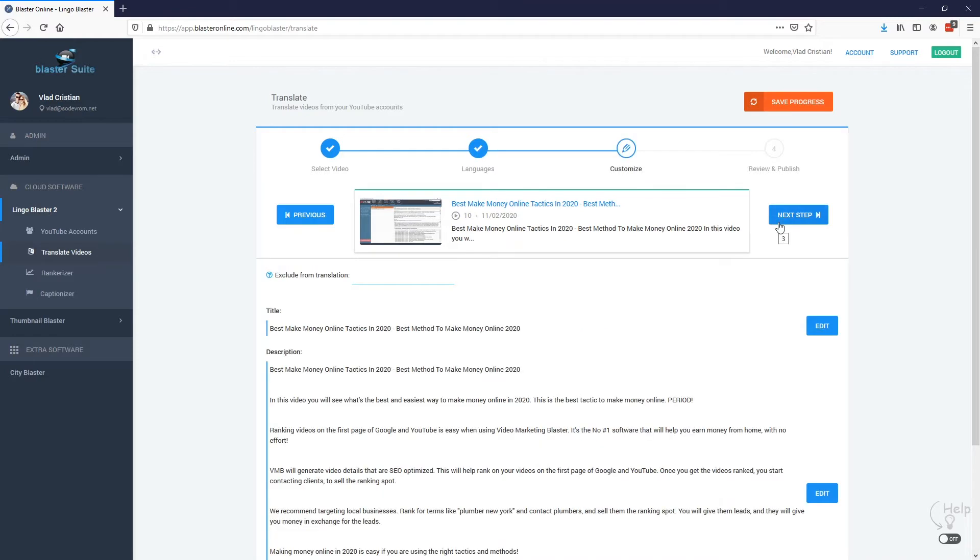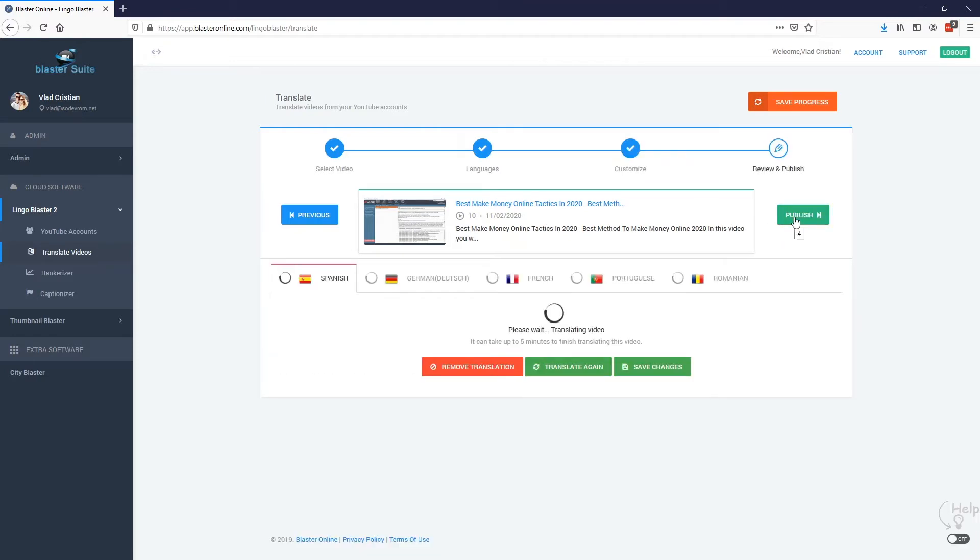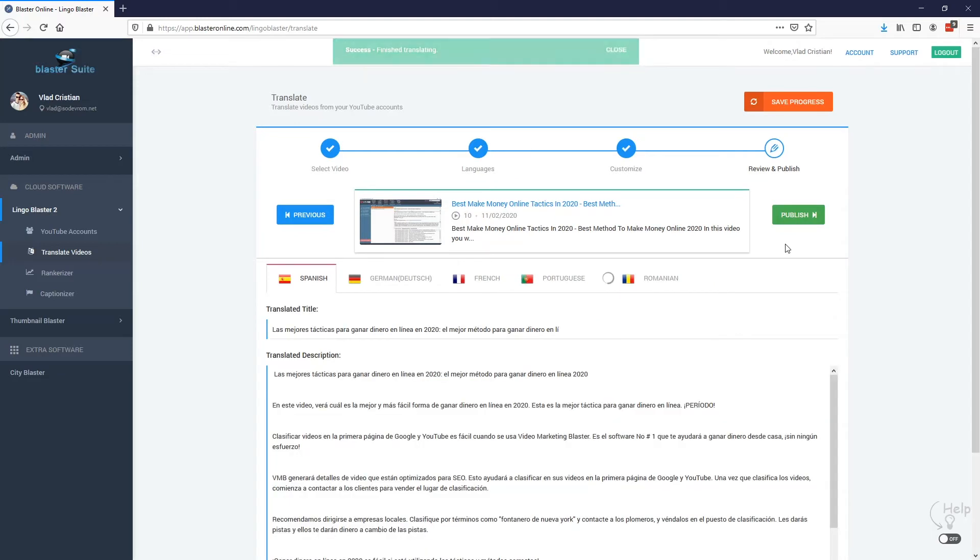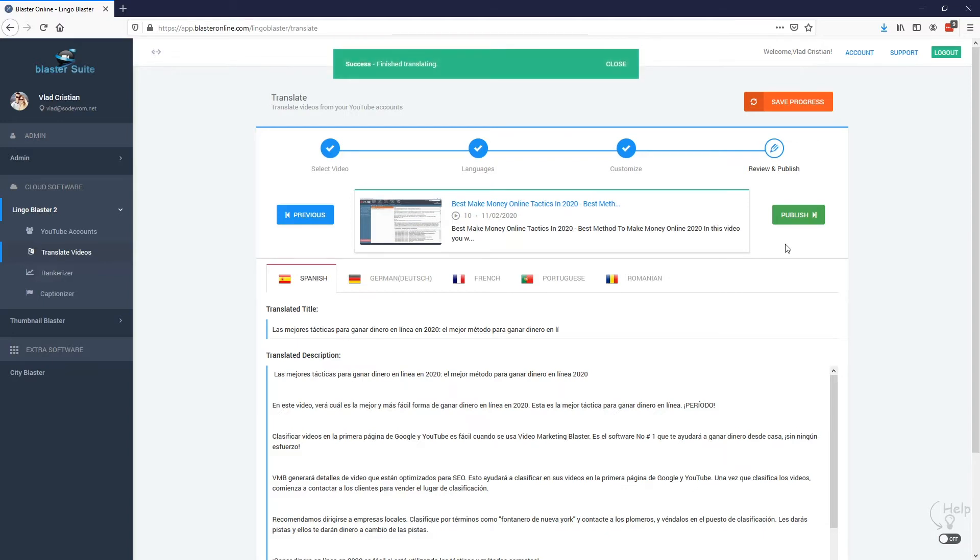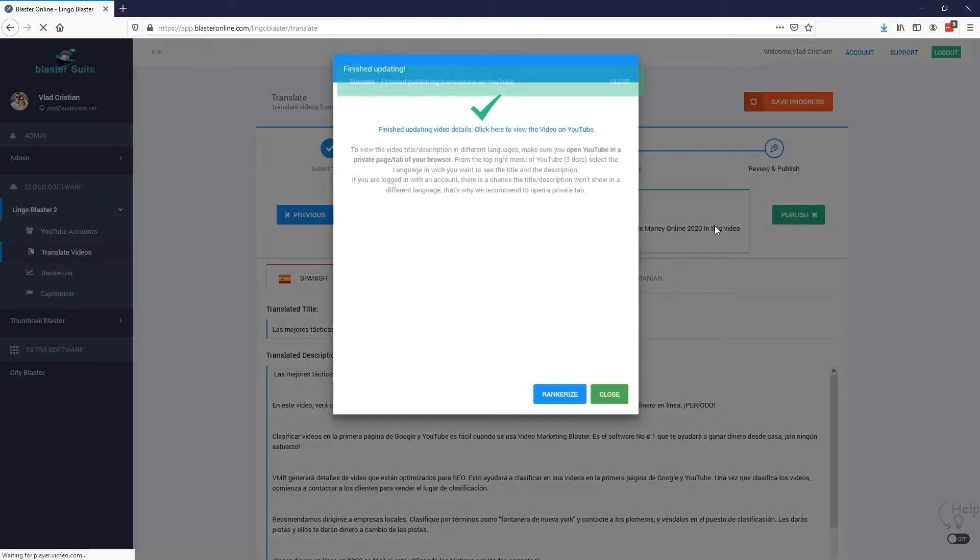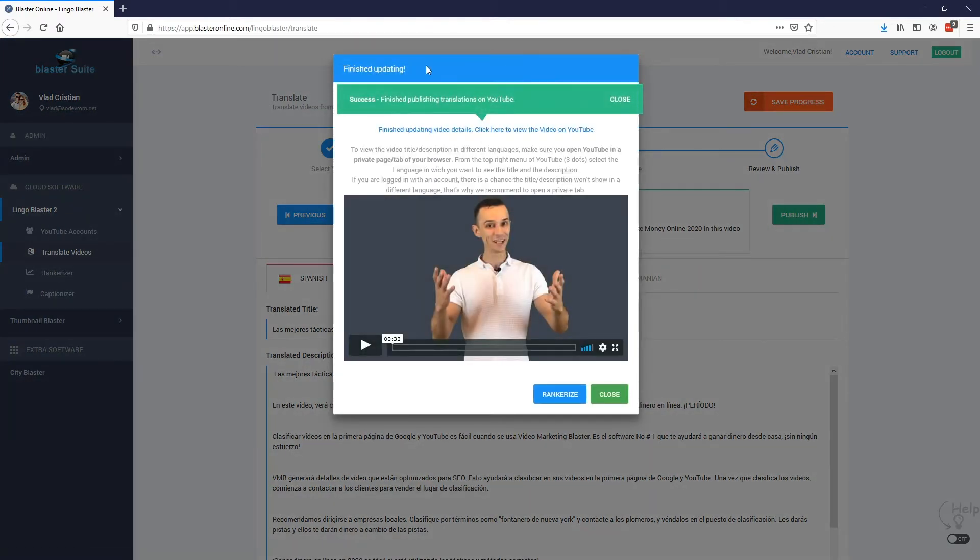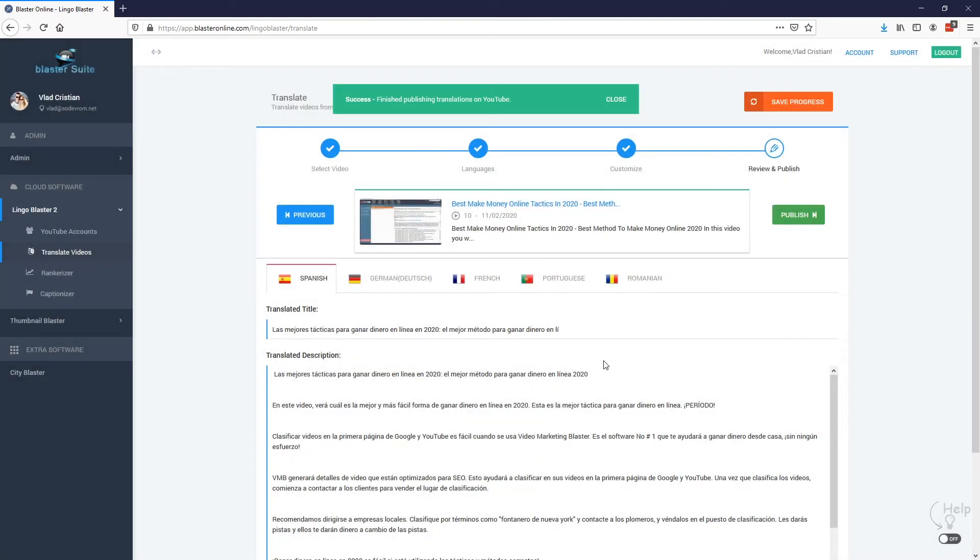Right here you can select exclusion words but I'm going to skip this and we just wait a bit and the translation is done. That's it. So Lingoblaster translated our video details into multiple languages with no extra effort. We simply hit publish and now the translated title and descriptions are published on YouTube. So as you can see this is very easy to use.